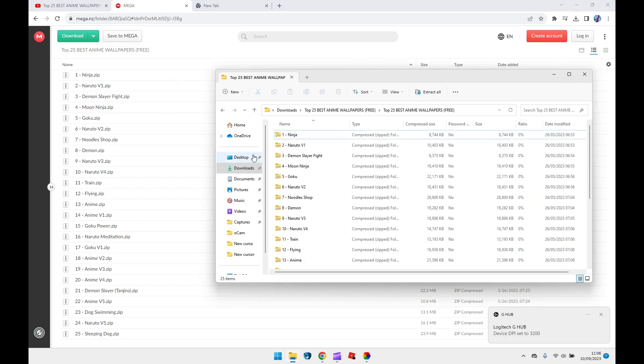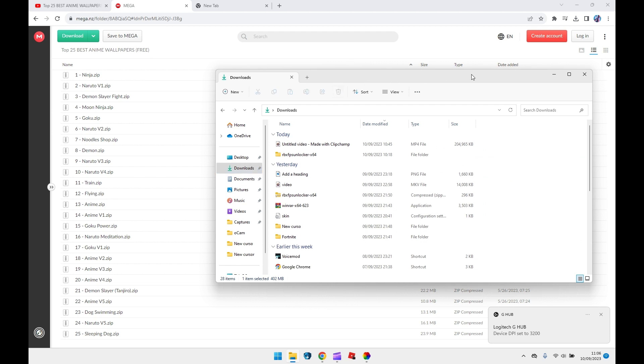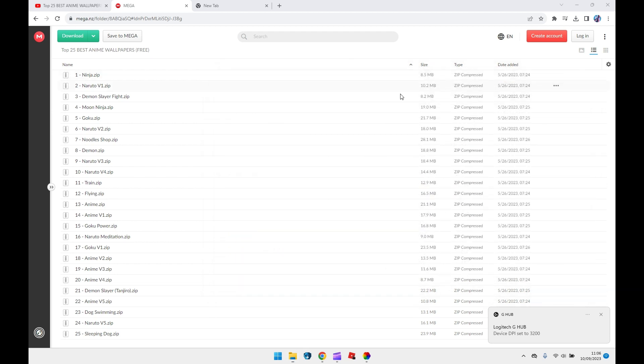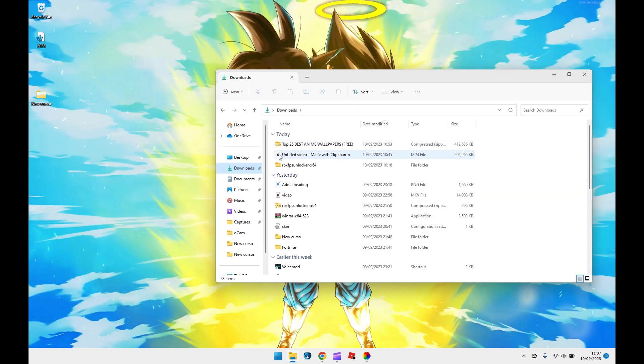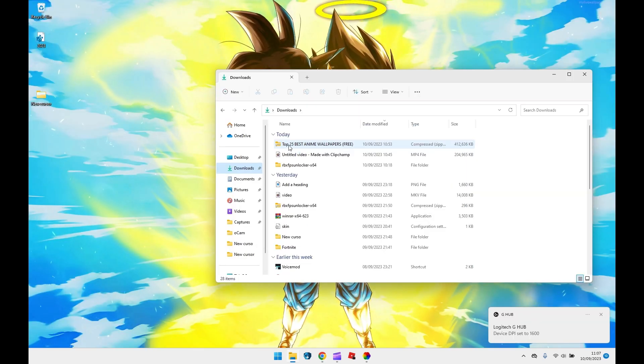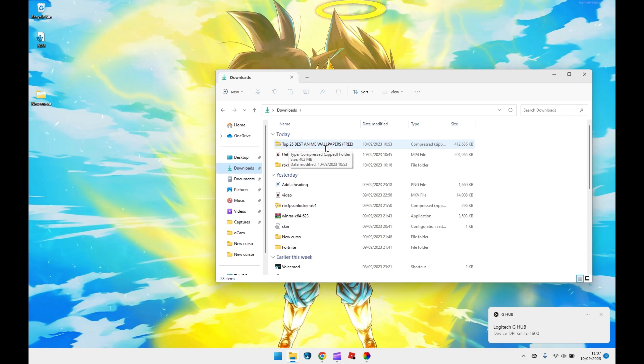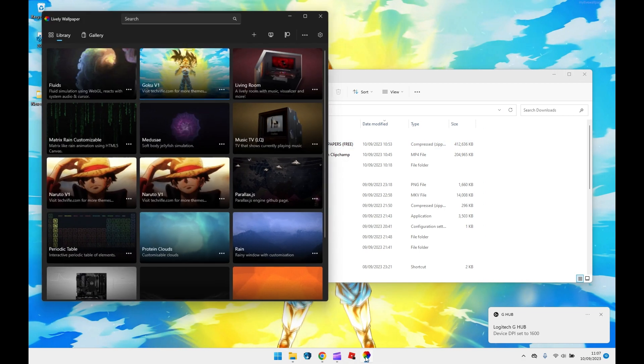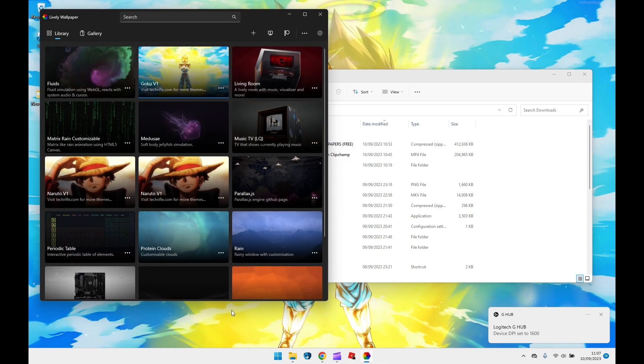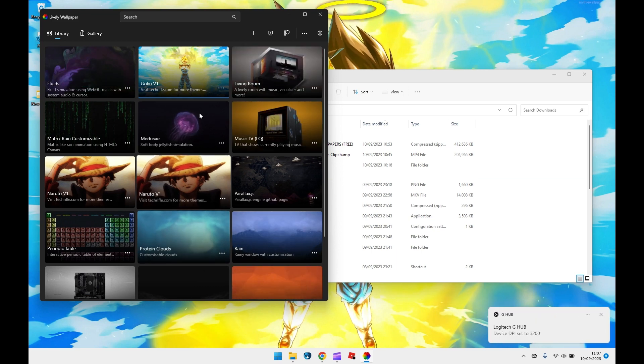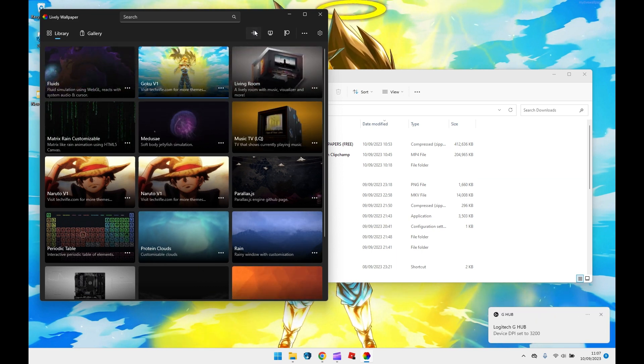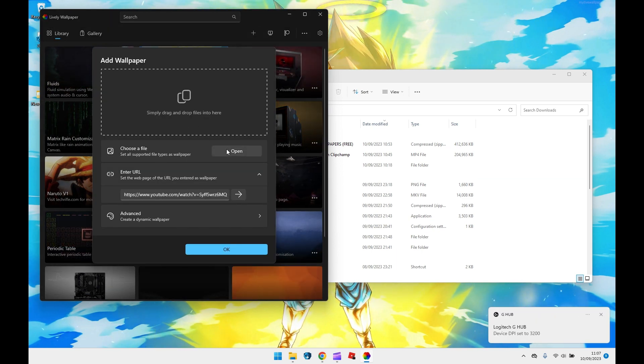I'm going to download it, so let me just delete this one. I'm going to download it and I'm going to get back to you once it's finished. Alright guys, so this has been downloaded, the top 25 best anime wallpapers. So all you want to do is open up Lively Wallpapers, which you can get from the Microsoft Store. You want to go to the website and you want to go to choose file.